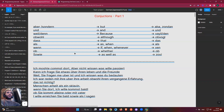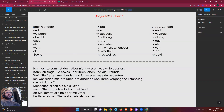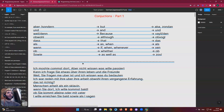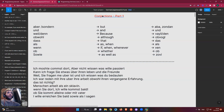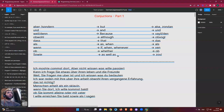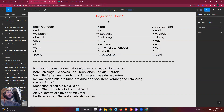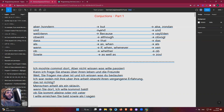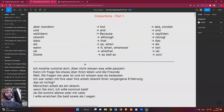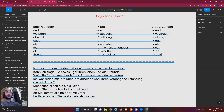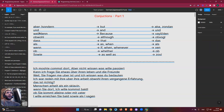Hello everyone, welcome to my conjunctions class. Today we'll continue with the conjunctions topic — we already covered prepositions, so now we can continue with conjunctions part one and part two, and after that we will continue to learn about words in German.